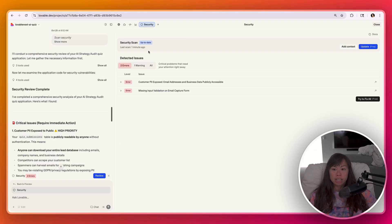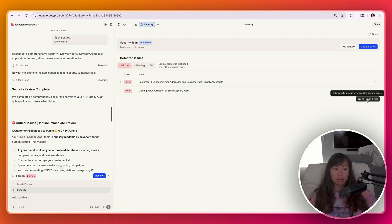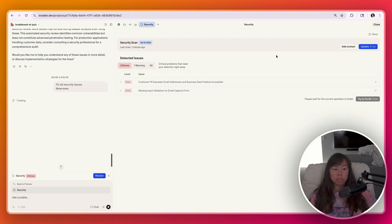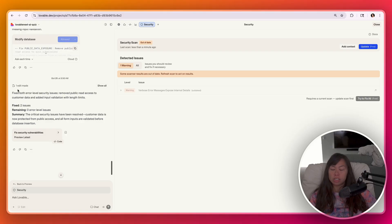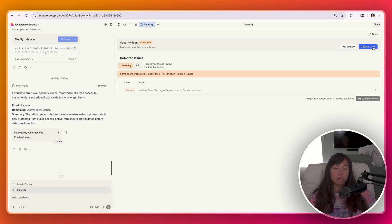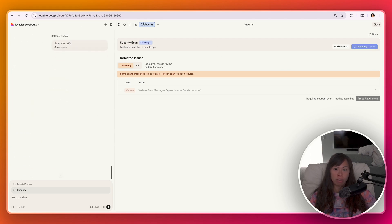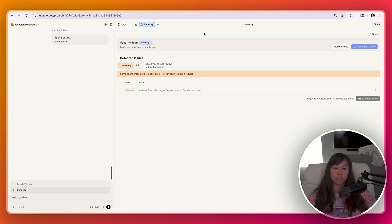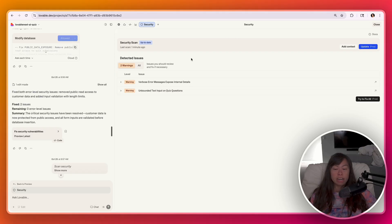When it's done updating the scan, you're going to see the detected issues and then just click try to fix all. Now Lovable is going to try to fix these security issues automatically. And when it's done, you'll see the summary on the left hand side. It fixed both error level security issues, remove public read access to customer data and added input validation. What you can do here is do one more security scan just to have Lovable check everything else. Make sure there's no other issues before you hit deploy.